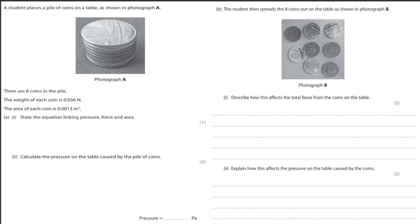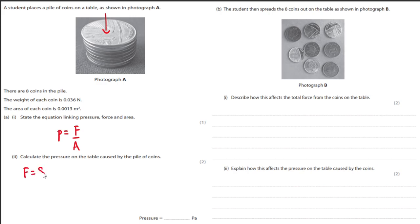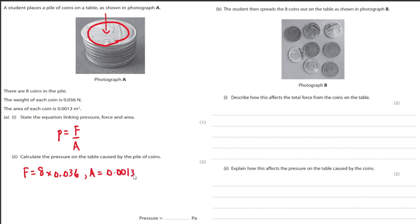A student places a pile of coins on the table. The weight of each coin is 0.036 N and there are eight coins. Using P equals F over A: force is eight multiplied by 0.036, and area is 0.0013 meters squared — because no matter how many coins, there is only one contact surface. Substituting gives a pressure of approximately 220 pascals.